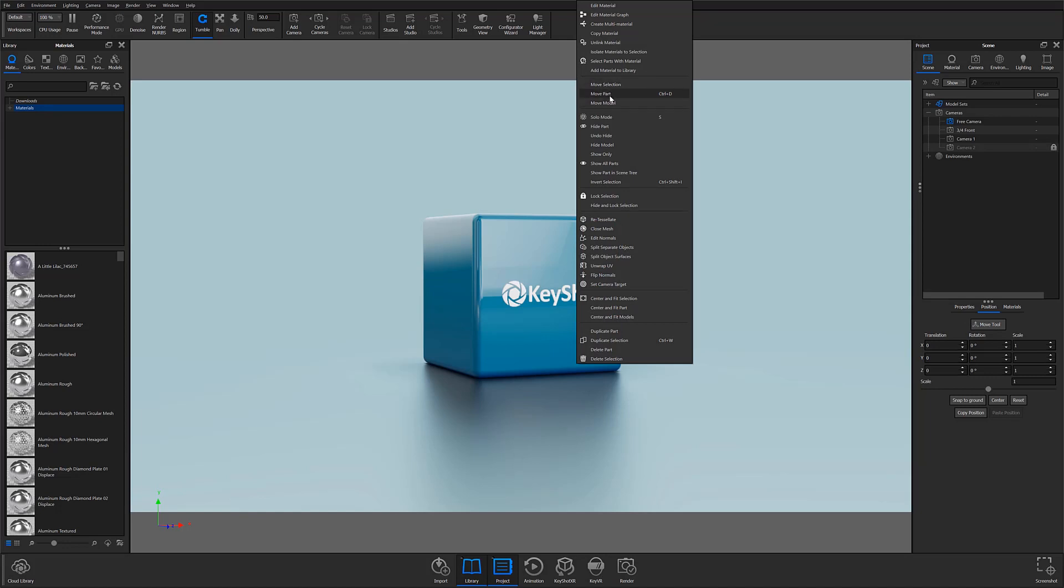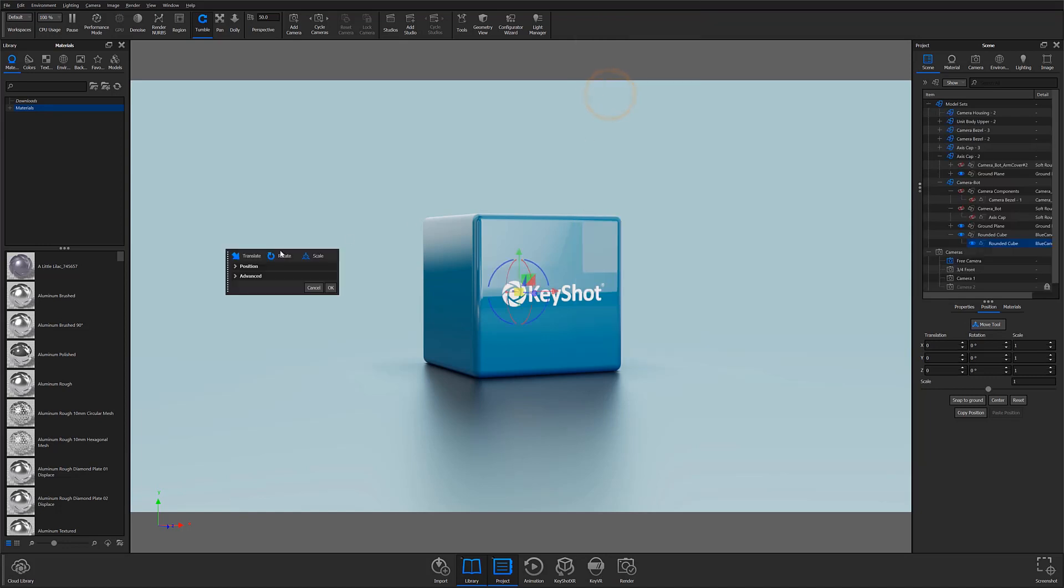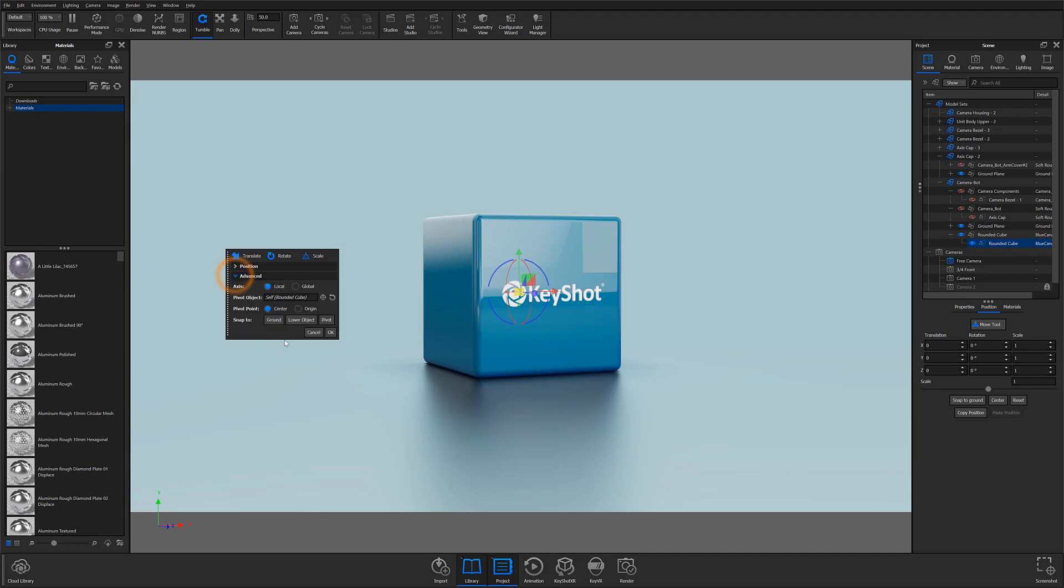With the Move Tool window open, you'll notice that the UI is a little bit different than previous versions. The familiar mode checkboxes have now been replaced by icons along the top that reflect the functions of Translate, Rotate, and Scale, and settings for axes and pivot options can now be found under the new Advanced Accordion.